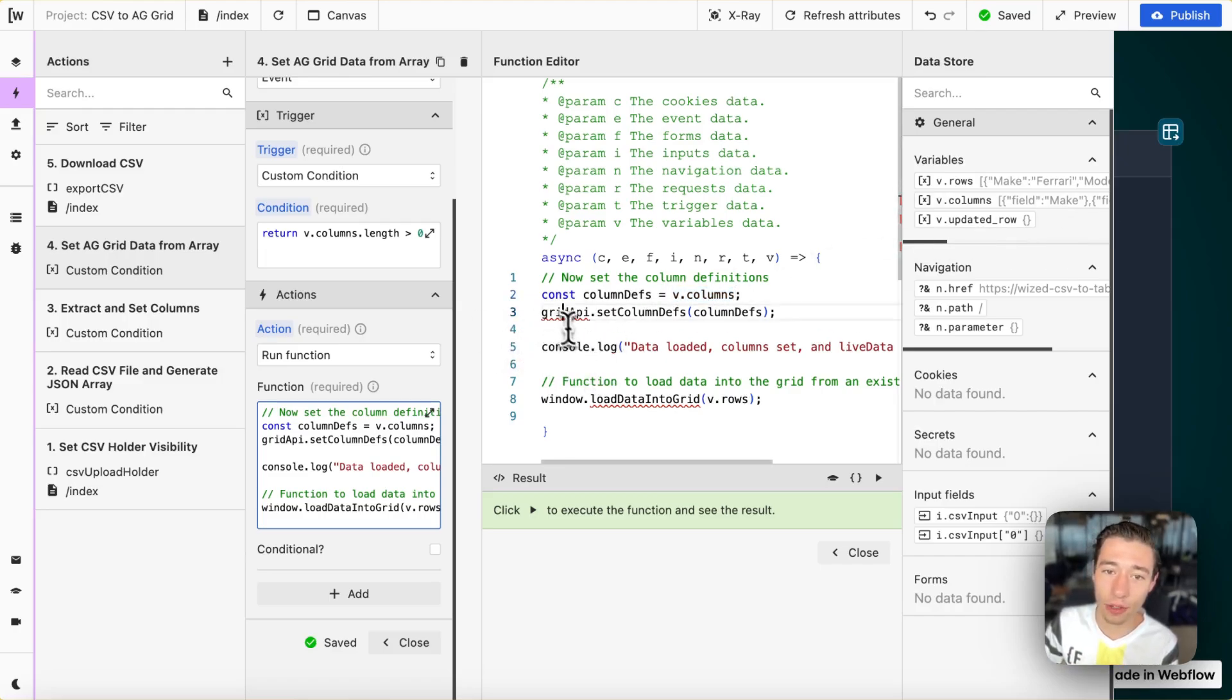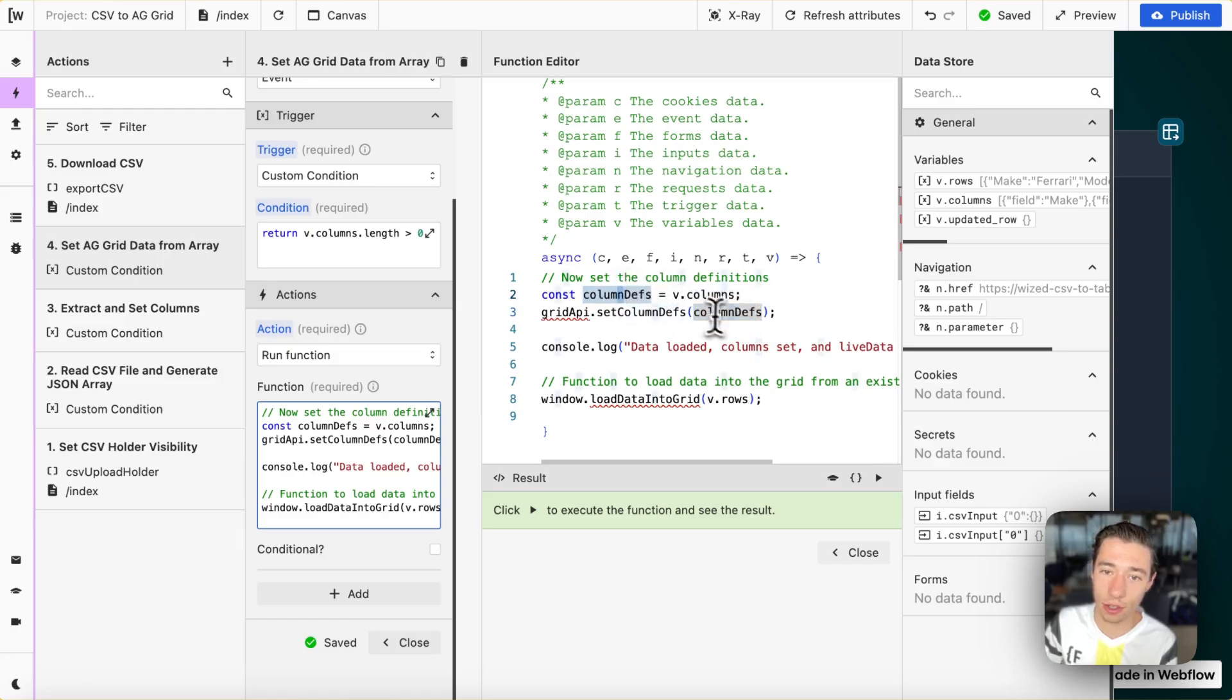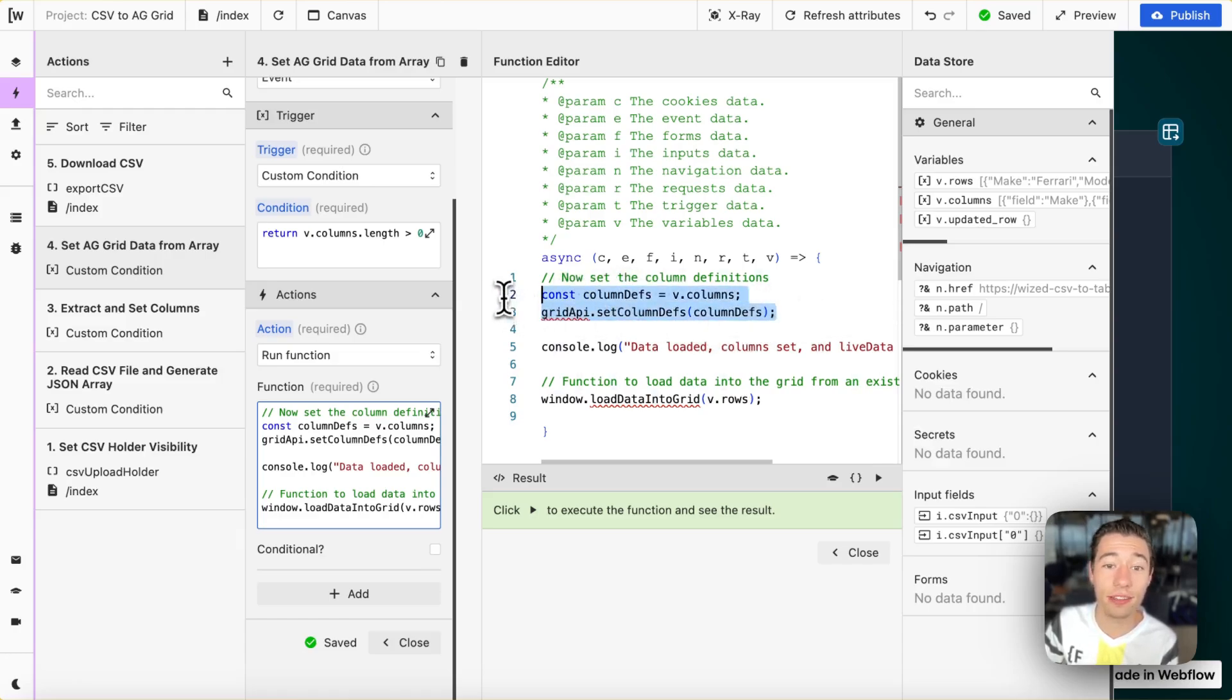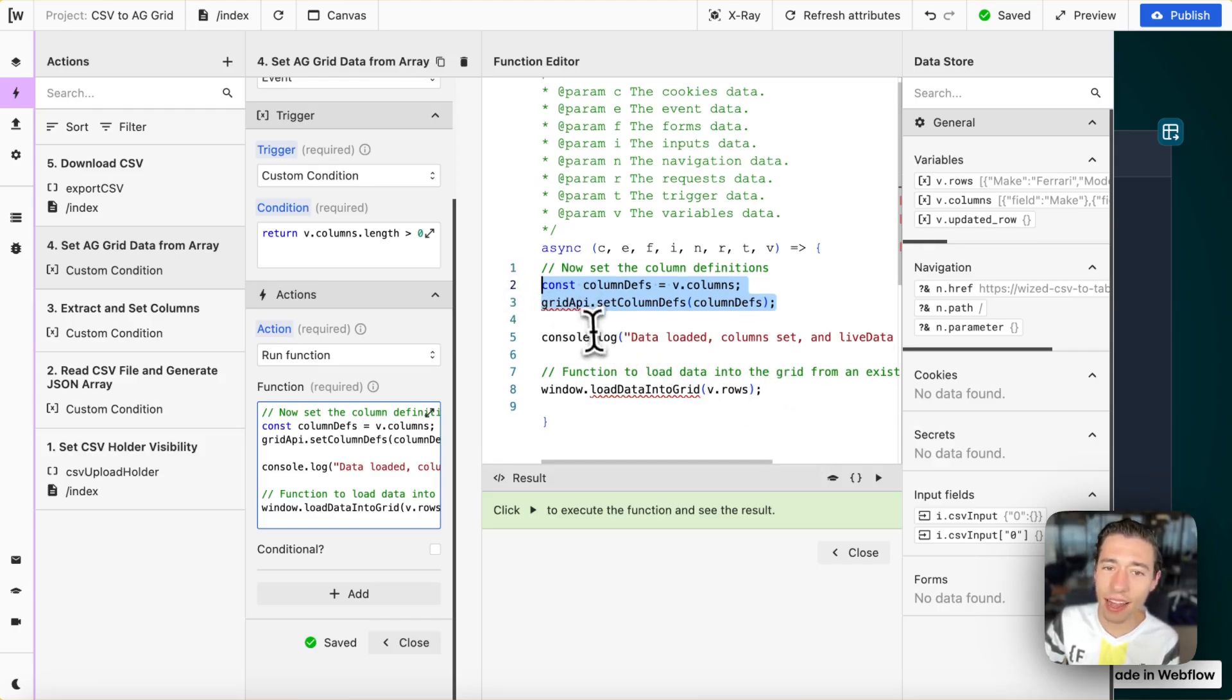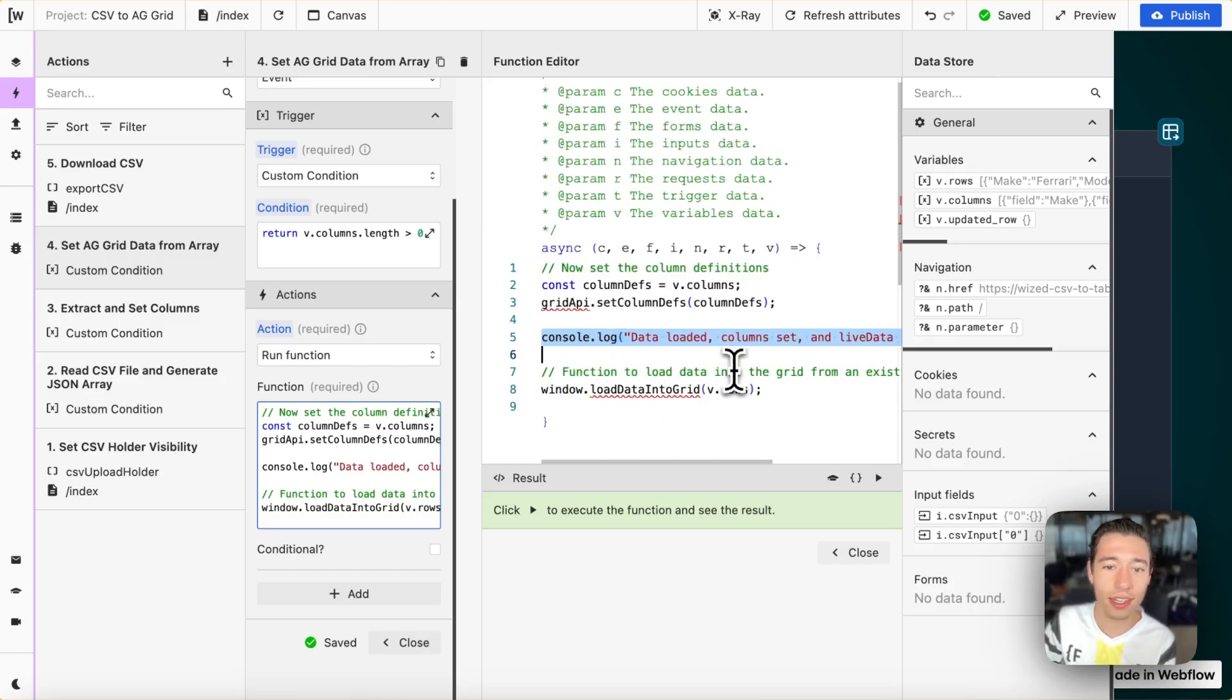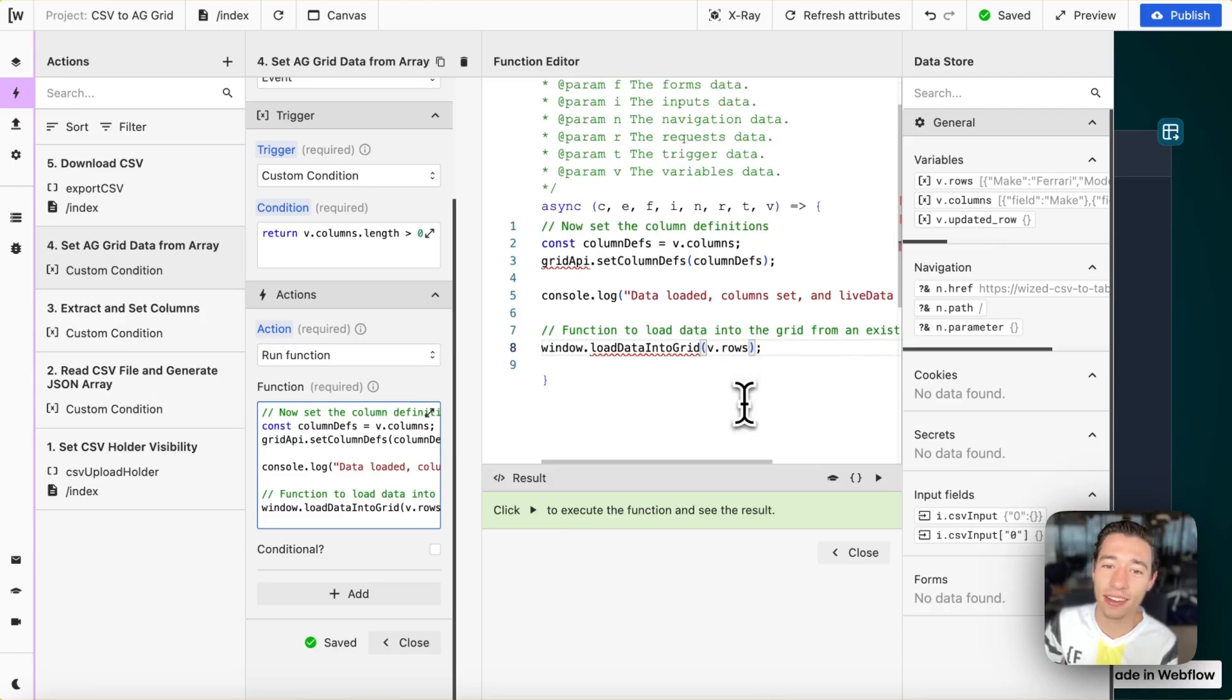We're going to set const columnDefs equals v.columns. This is the variable we have in here, which we just set one step ago. And now, we're going to do gridAPI.setColumnDefs. And then, we put the columnDefs in here. You could just add this right in here. But this is just how AG grid's documentation recommends us to do that. And then, we're just going to do a console log.